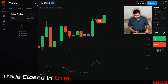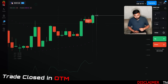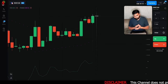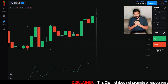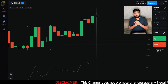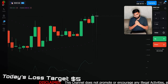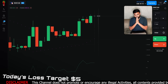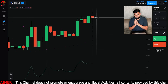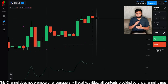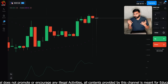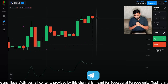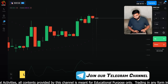नीचे एक cone बनता हुआ दिखाई दे रहा है downward direction की तरफ — यानी 100 की line की तरफ — CCI की तरफ से। यही reason है कि मैंने downward direction में $3 की trade place की है। First trade थोड़ी ज़्यादा risky होती है। अब देख सकते हैं — हमारी $3 की trade loss में close हो चुकी है। आज का loss target $5 है, $3 गवा चुके हैं, मात्र $2 बचे।